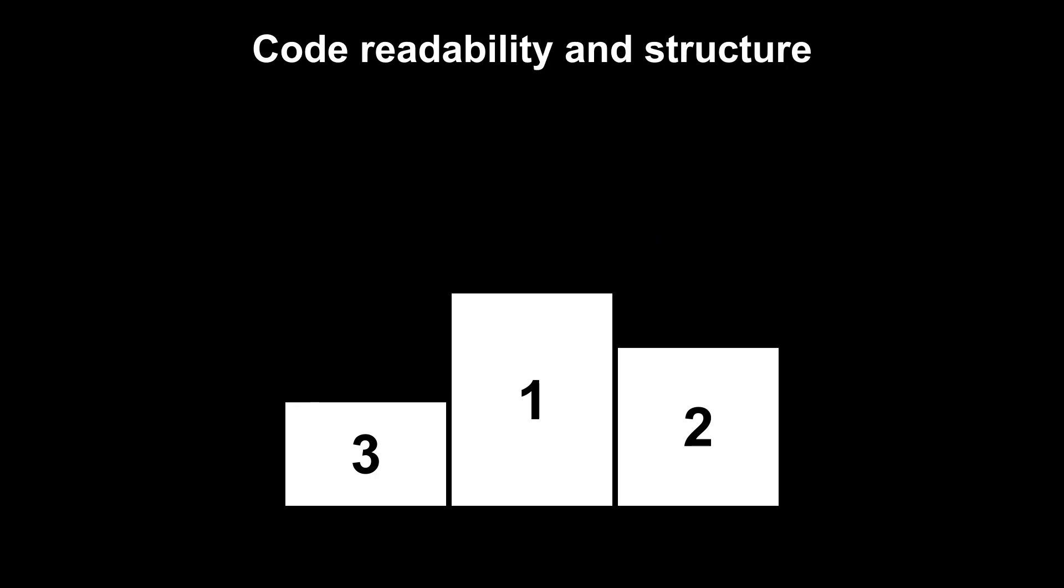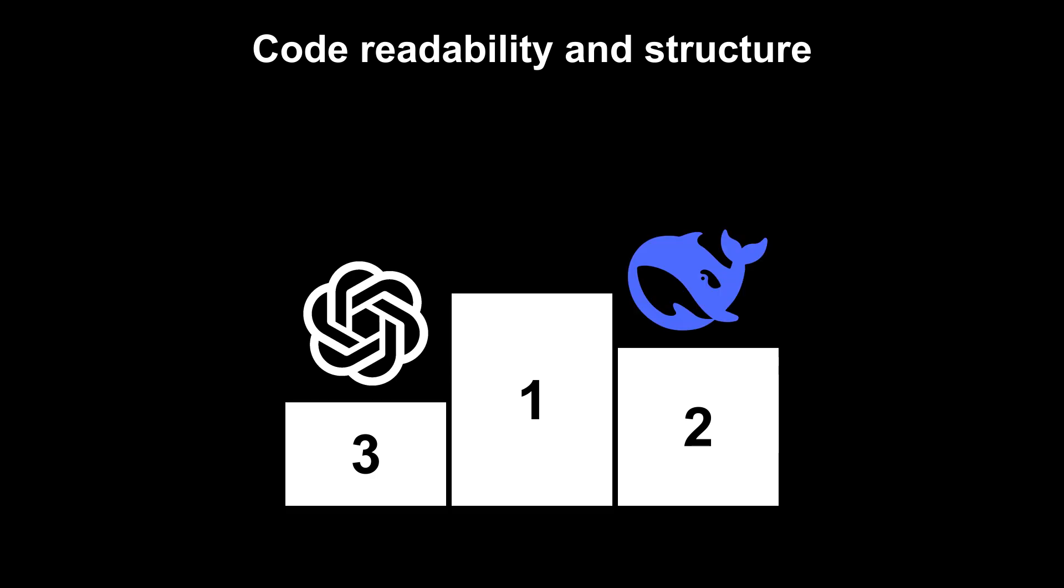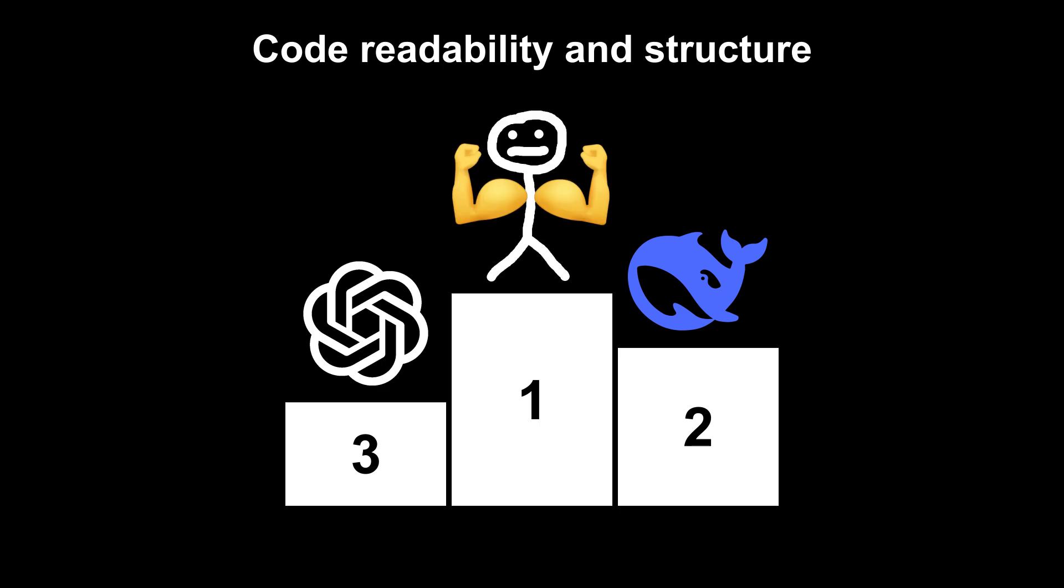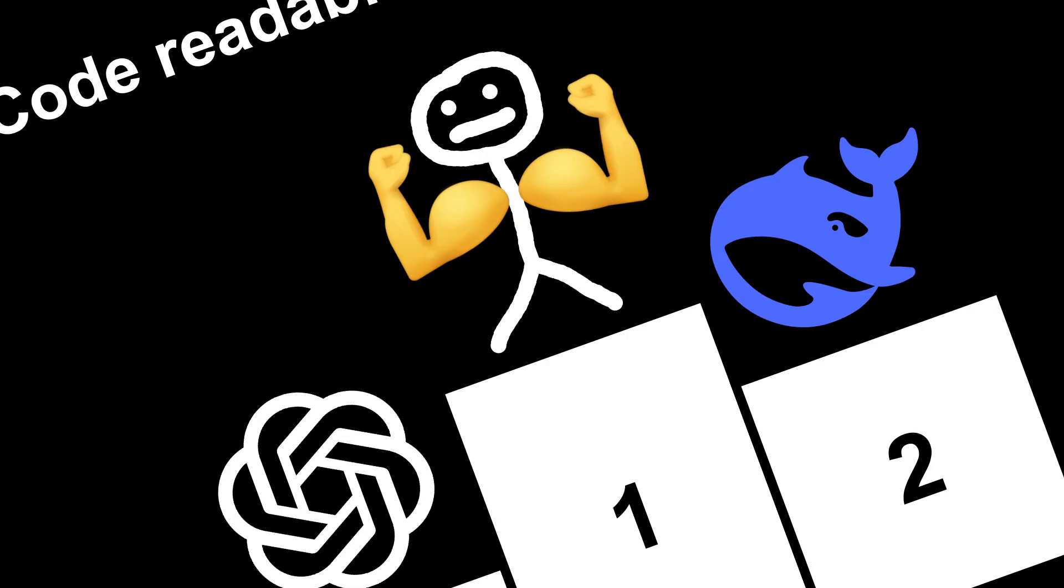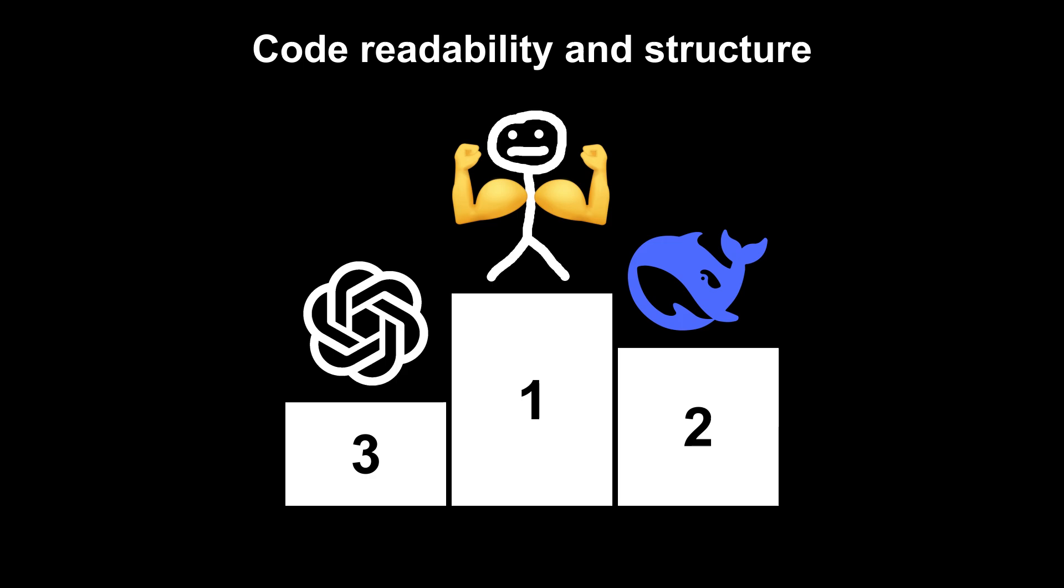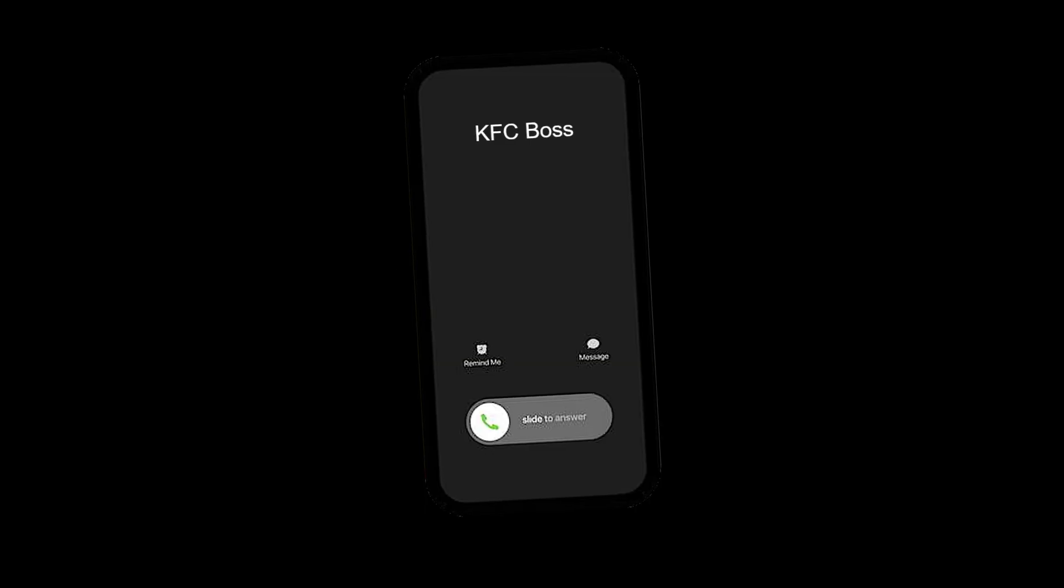But if we look at code readability and structure, third place, ChatGPT, no classes, no abstractions, hard to read. Second place, DeepSeek. Some classes easier to follow. And the first place, it's me. Because this is my video, and I make the rules. And I have to reclaim at least a bit of dignity here.